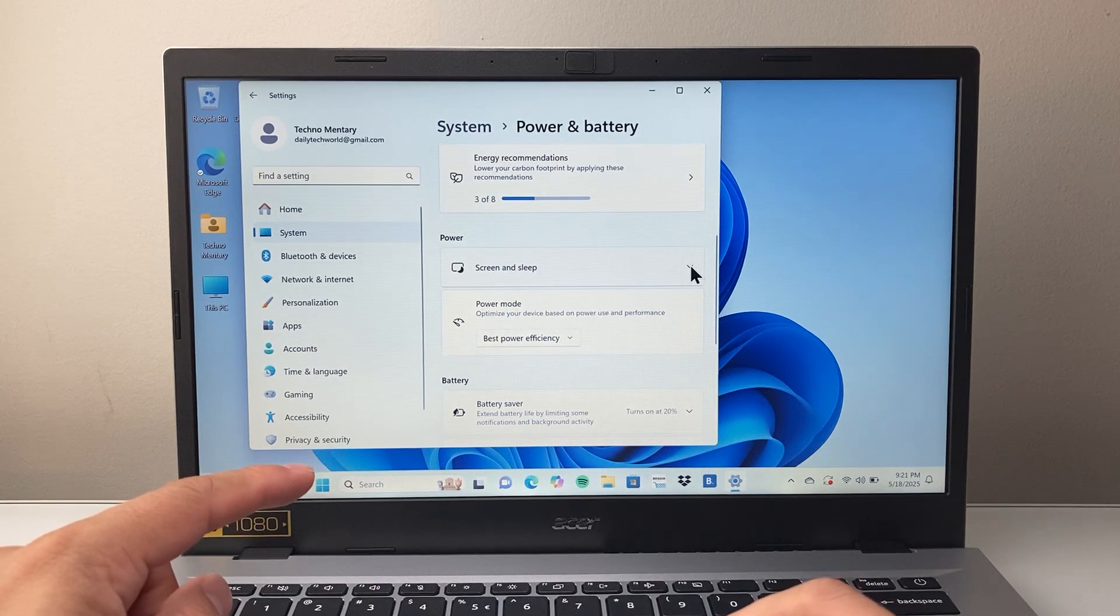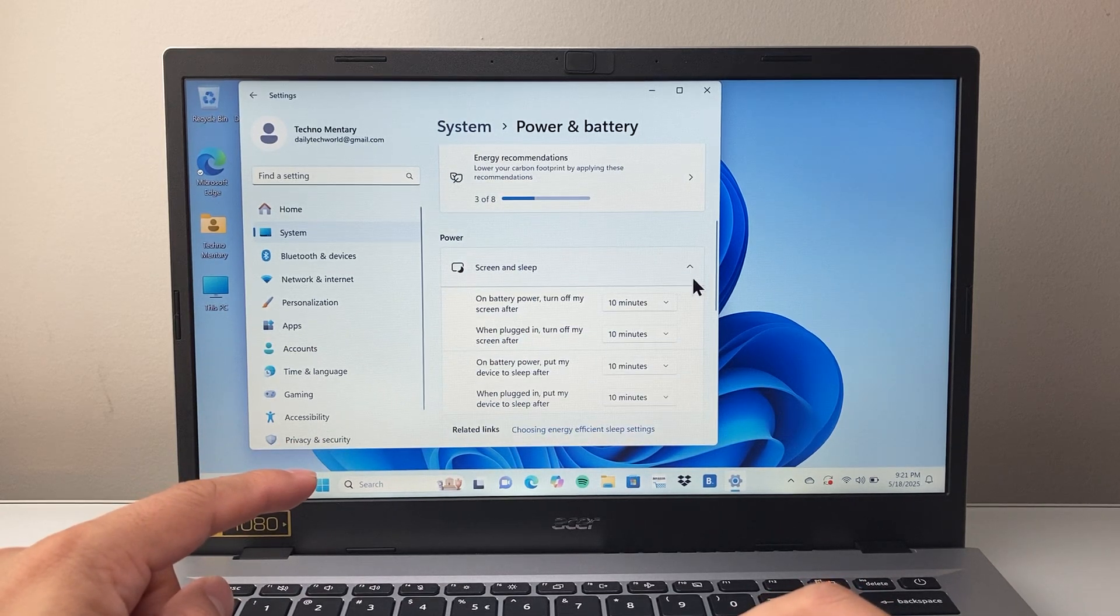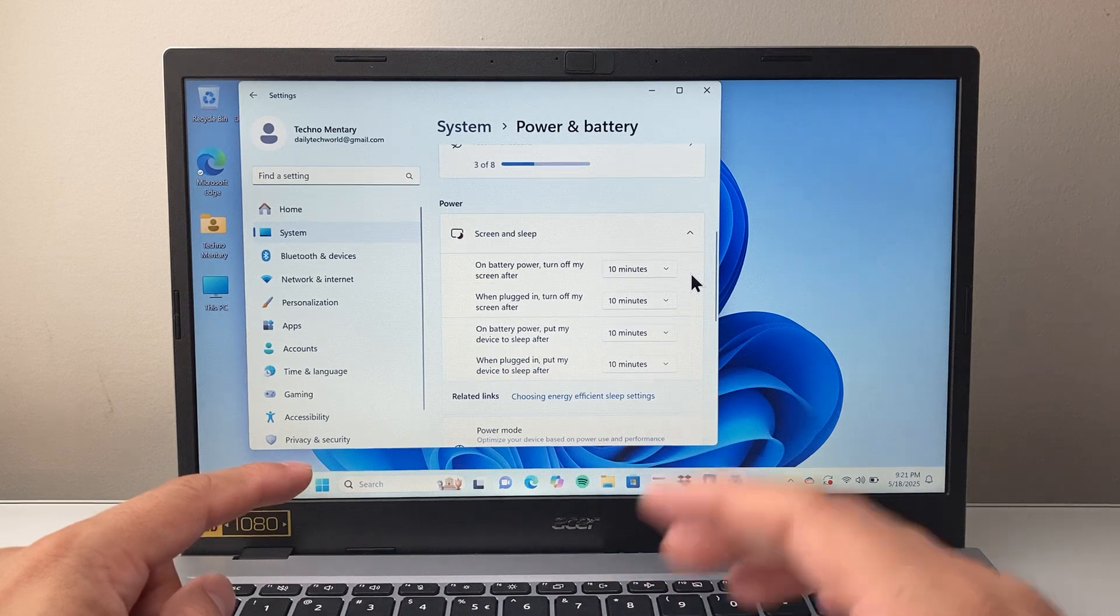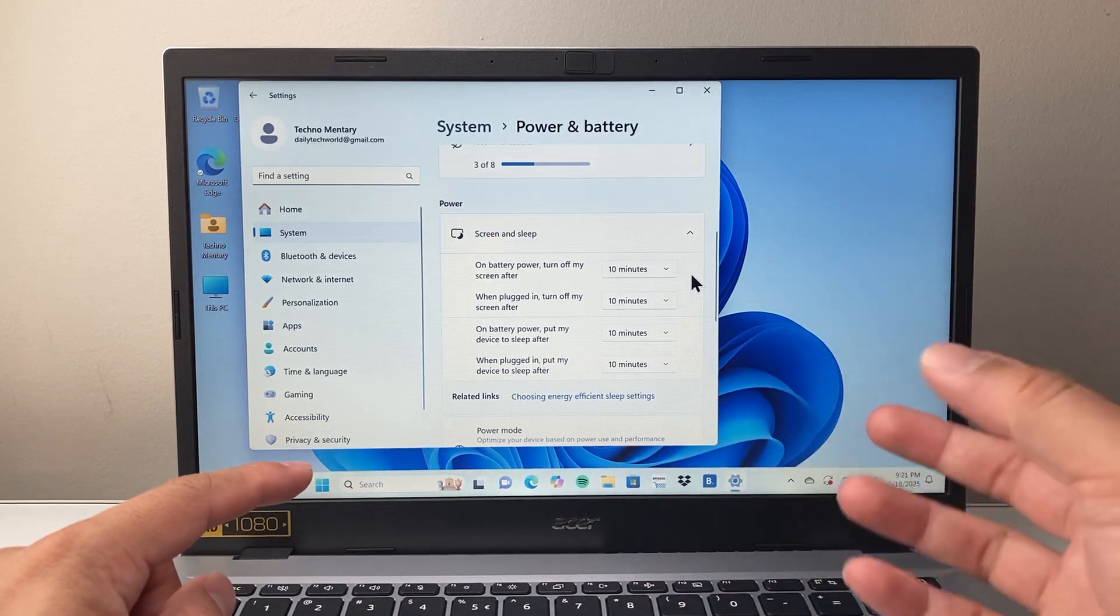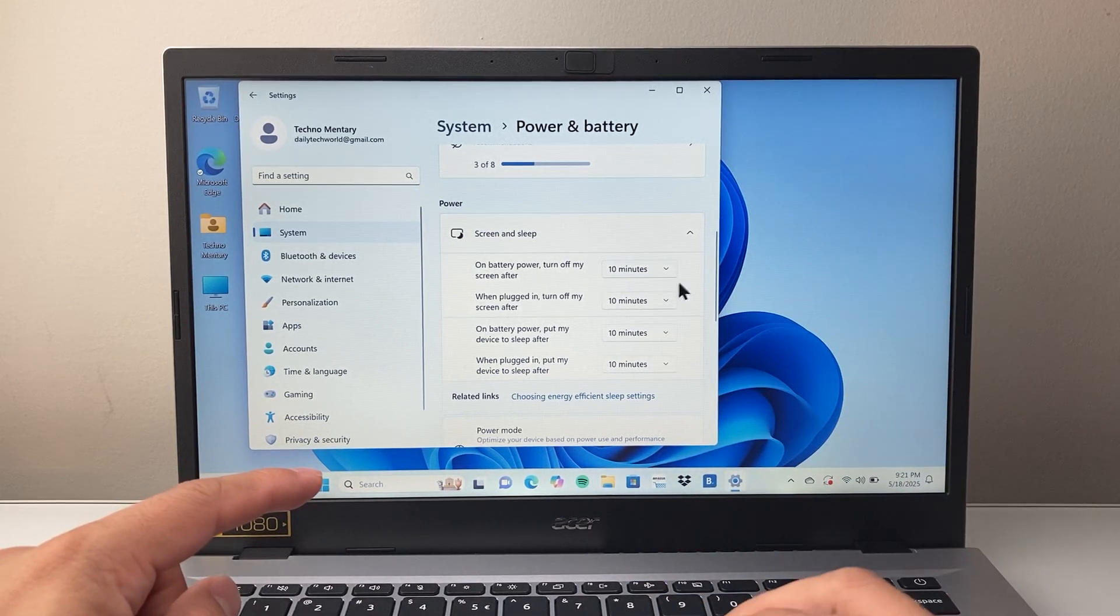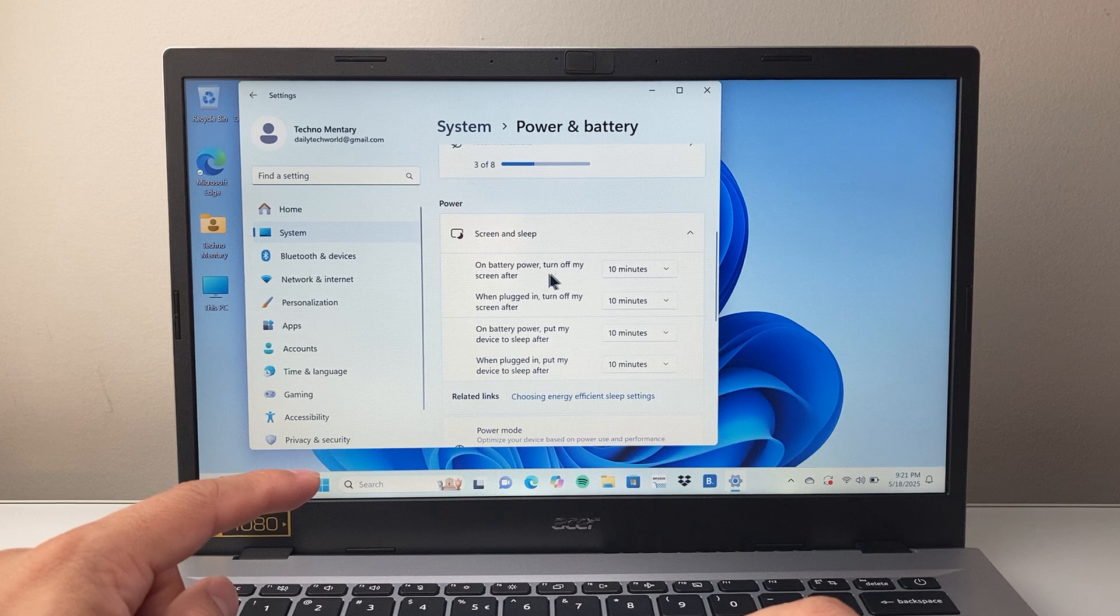And then there's going to be either two settings or one setting, depending on if you're on a laptop or a computer.